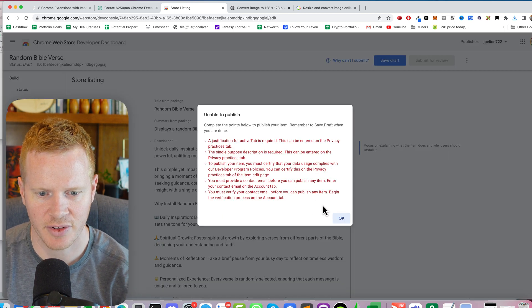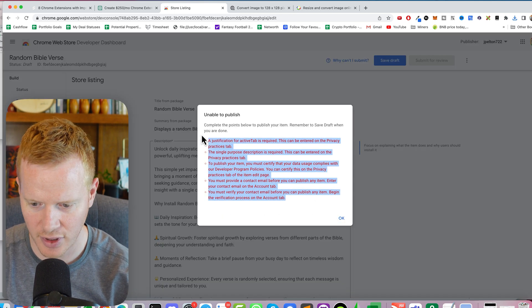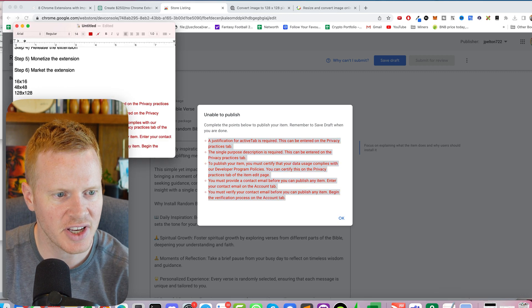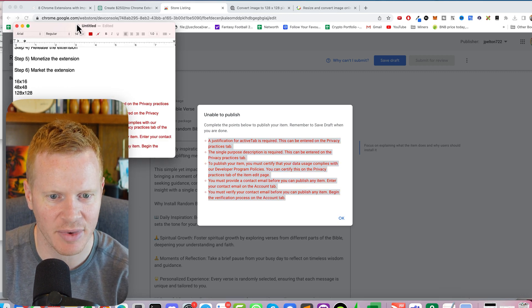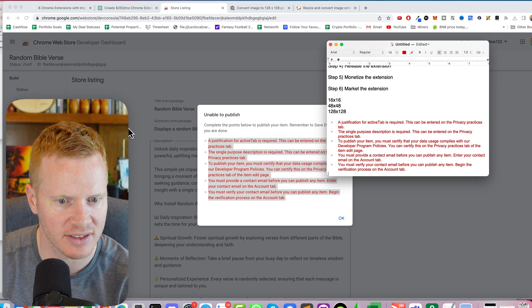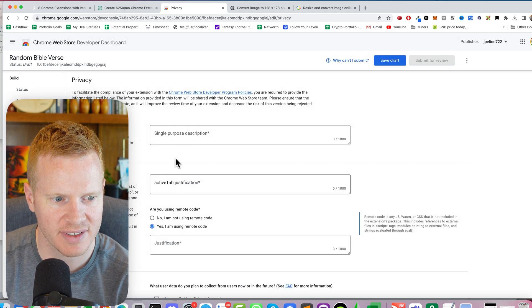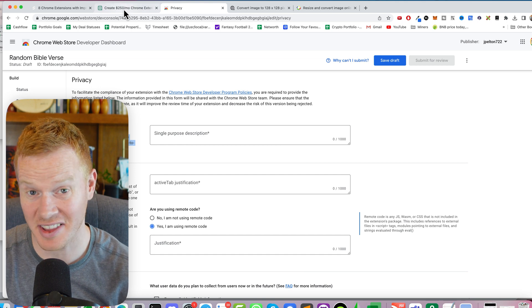Now why can't I submit? Save draft. Okay, so there's a few things I have to do before we can submit. A justification for active tab is required. I don't even know what that means. Privacy. Single purpose description. I'll just have ChatGPT write this.